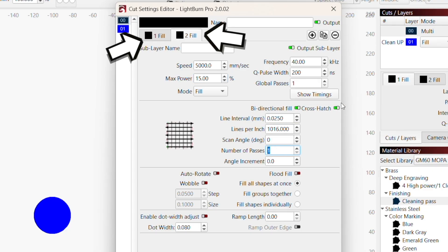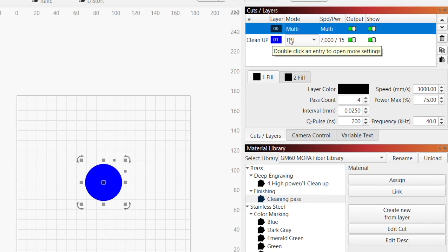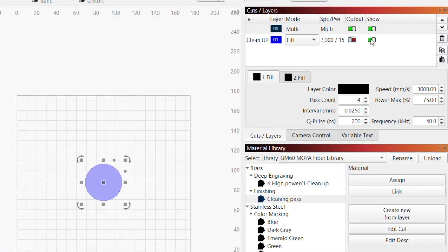And this is the cycle we're going to use for this deep engraving layer, which we'll be repeating multiple times. We'll show you how to do that later. For now, let's set up our material and frame it.